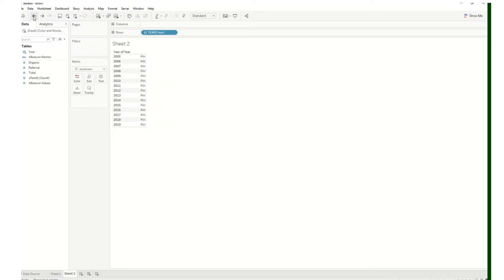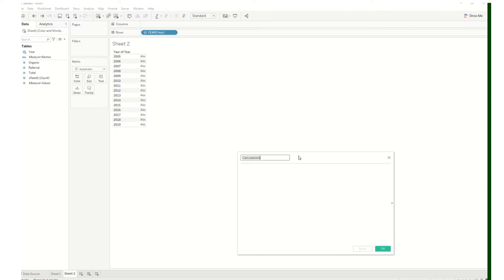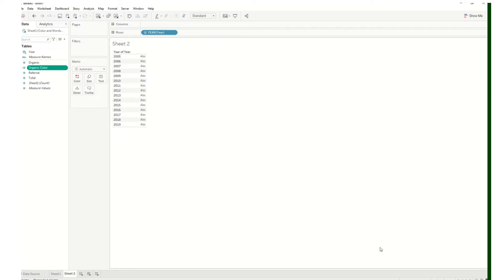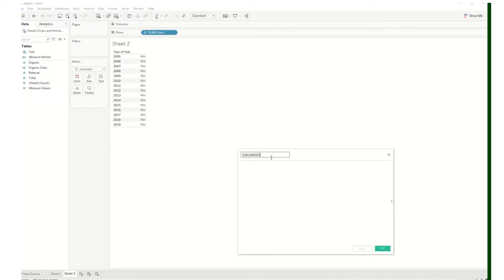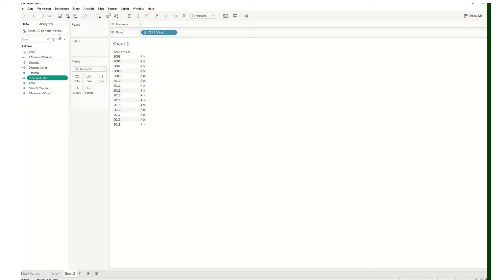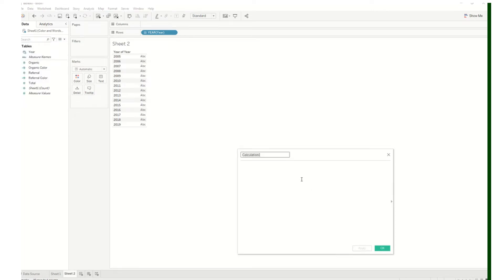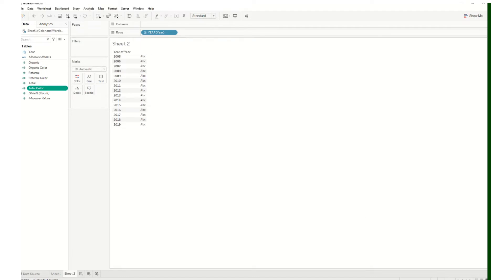I found a workaround. We need to create a calculated field for each measure we want in the table. The first calculated field I'll create is 'organic color field' — I'll label it as zero, just the number zero. Click OK. Then 'referral color' — put zero, click OK. And then 'total color' — put zero, click OK. This is a workaround and I'll show you what it looks like in a moment.